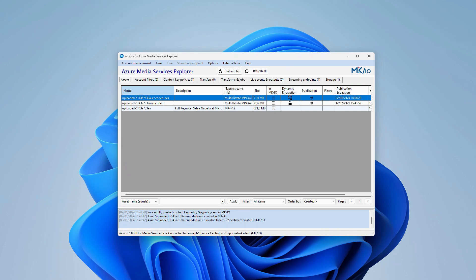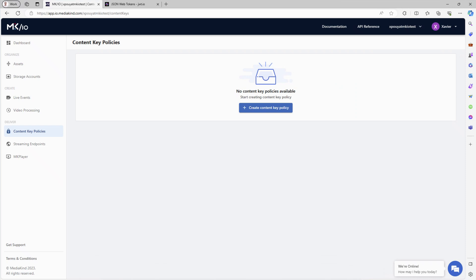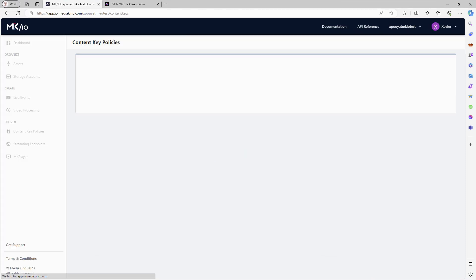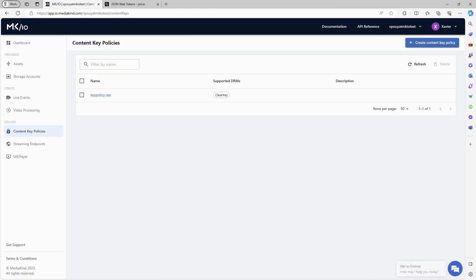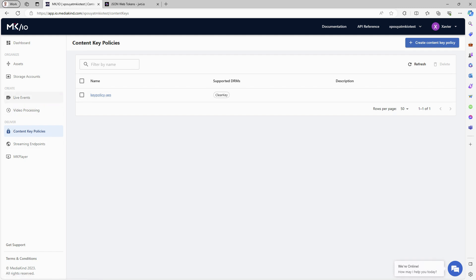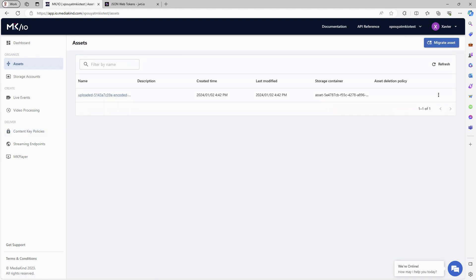Let's examine the results in the MKIO web application. After refreshing the page, we can see the migrated content key policy labeled as Clear Key. On the Assets page, the migrated asset is visible.